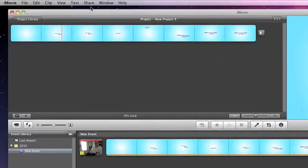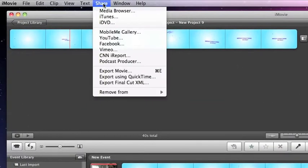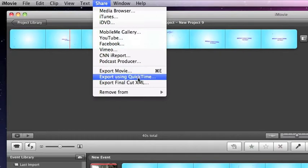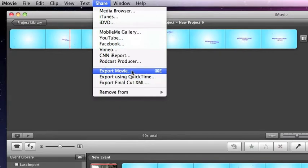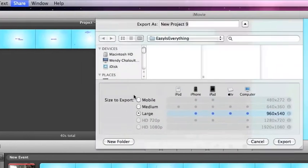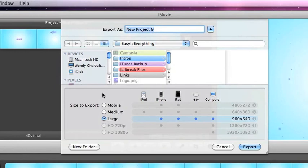What you're going to do is you're going to go to share, export movie. Most people go to export using QuickTime, I usually do that too. But you want to go to export movie or export.